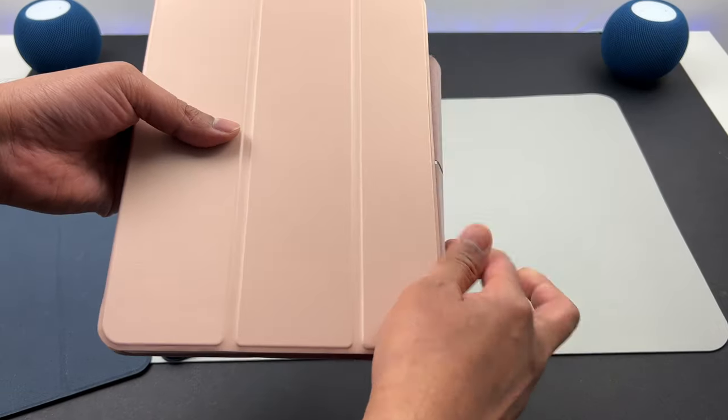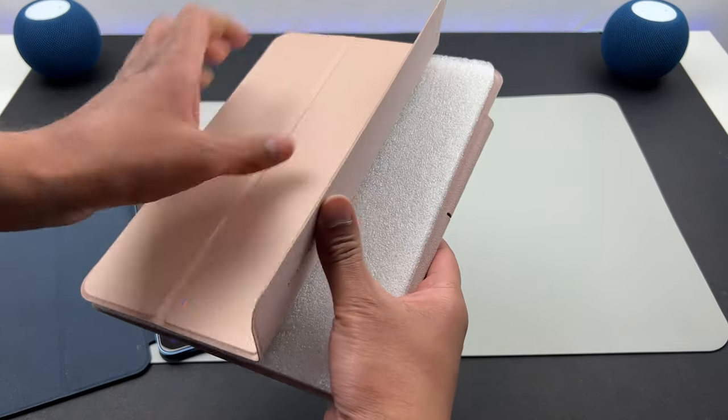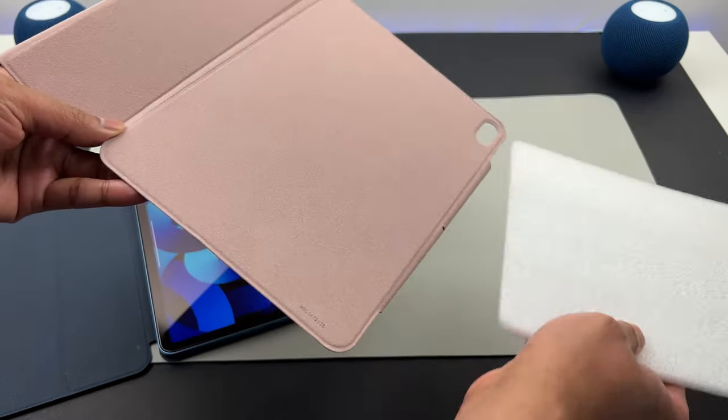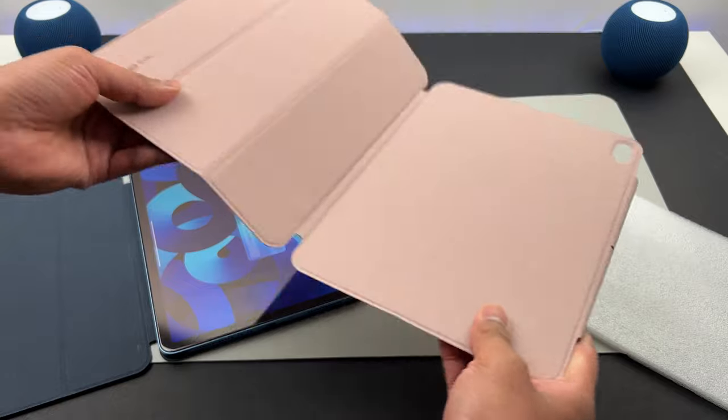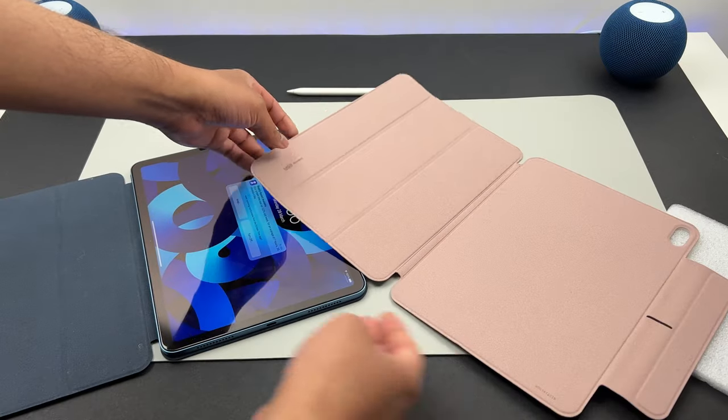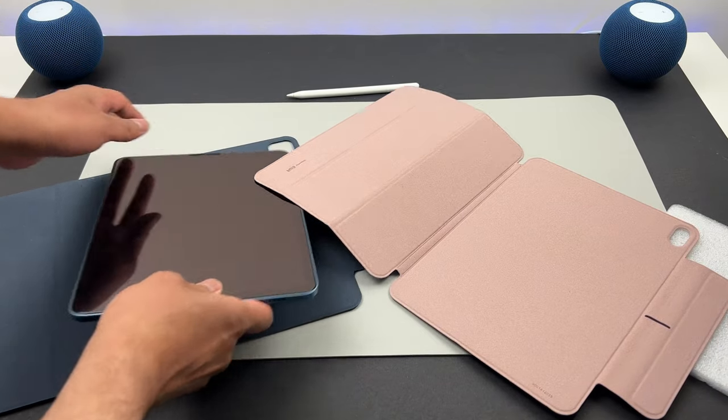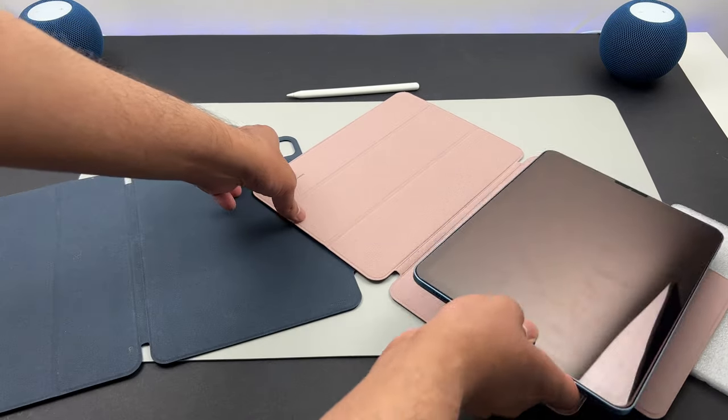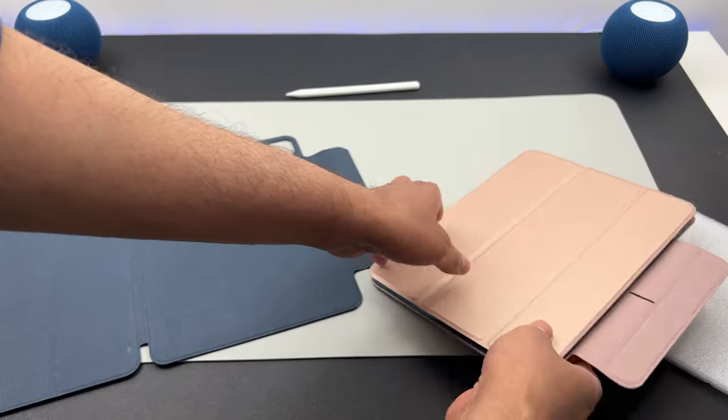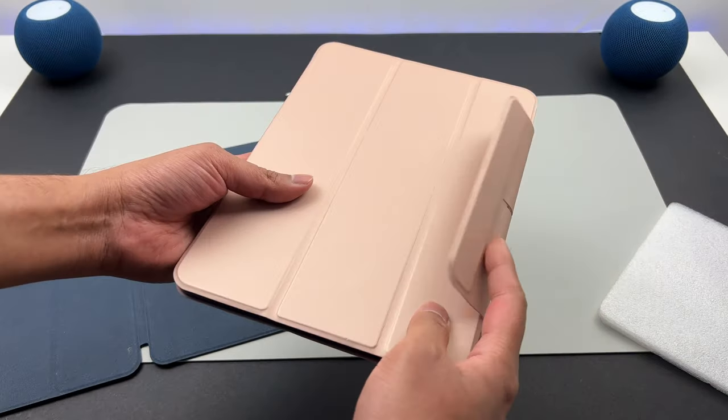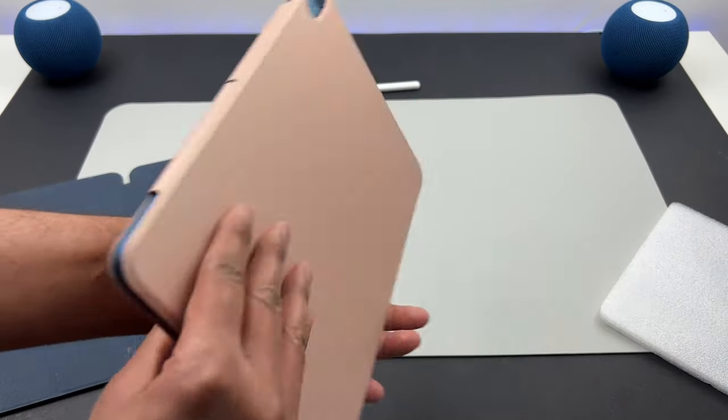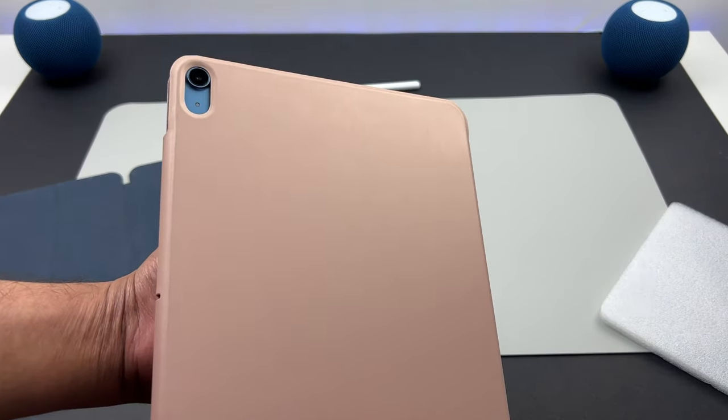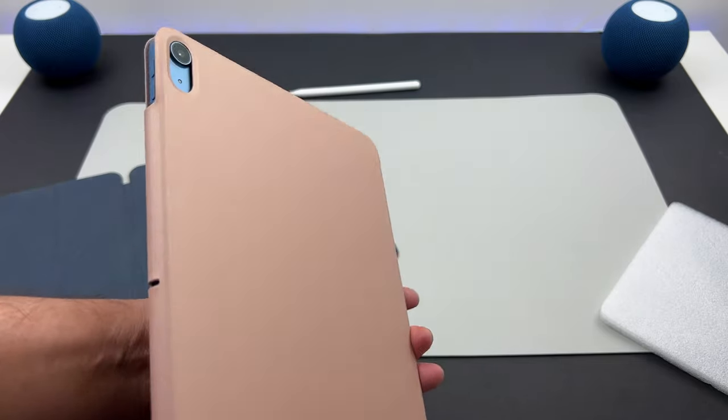I've got this in the pink shade as well. This has got the right camera cut out. They do have cases for both the iPad Pro and the iPad Air. Either of these cases work. This pink one will go really well with that pink iPad Air 5.